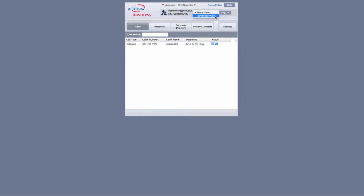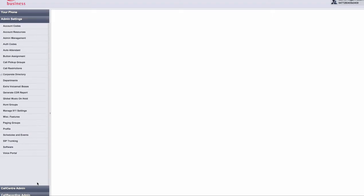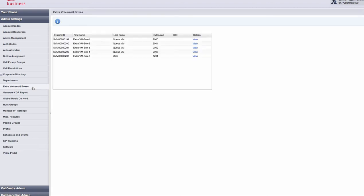Now select admin settings on the left hand side and go to the extra voicemail boxes setting. Find the extra voicemail box you want to edit.